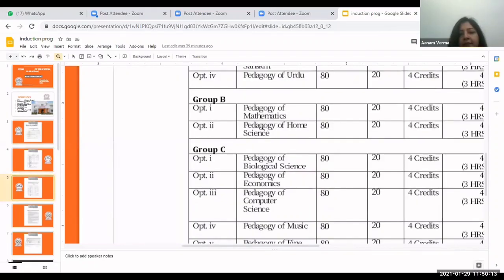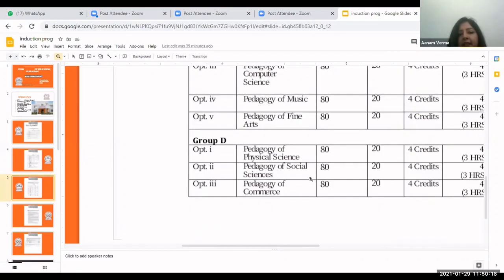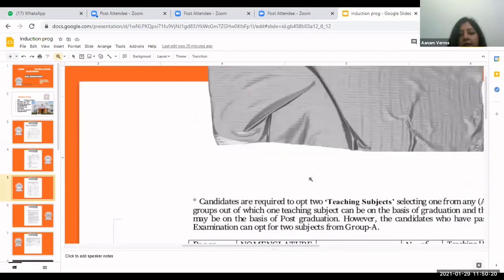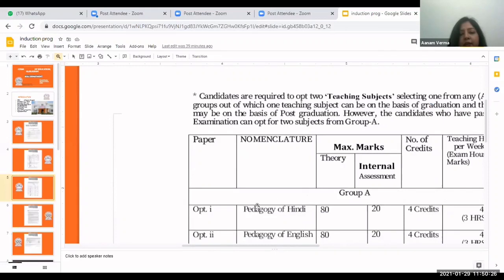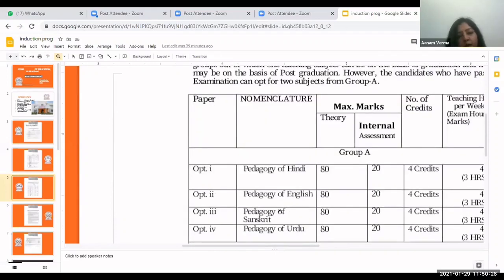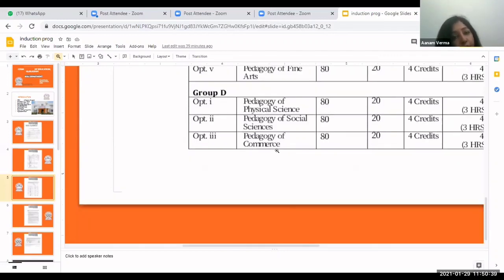These are the subjects chosen during admission, organized in groups. Group A consists of Hindi, English, Sanskrit or Urdu. Group B has Mathematics and Home Science. Group C includes Biological Science, Economics, Computer Science, Music and Fine Arts. Group T consists of Physical Science, Social Science and Commerce. You can choose any two subjects from one group only.